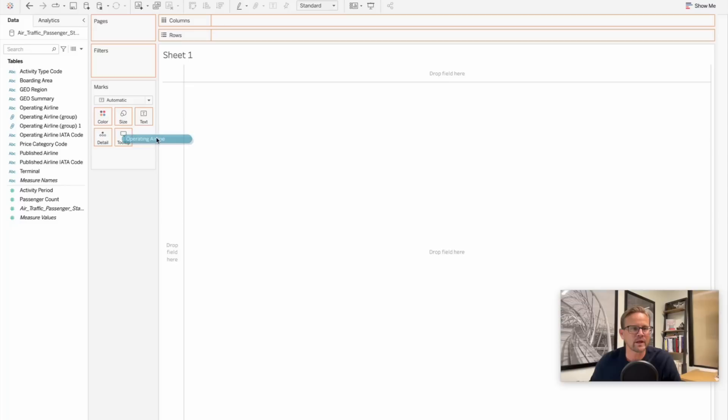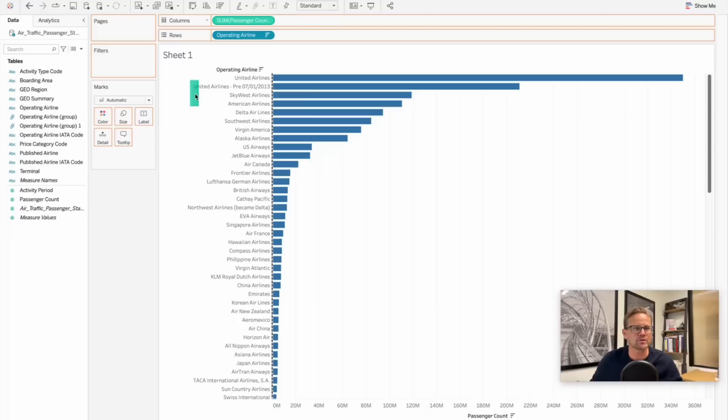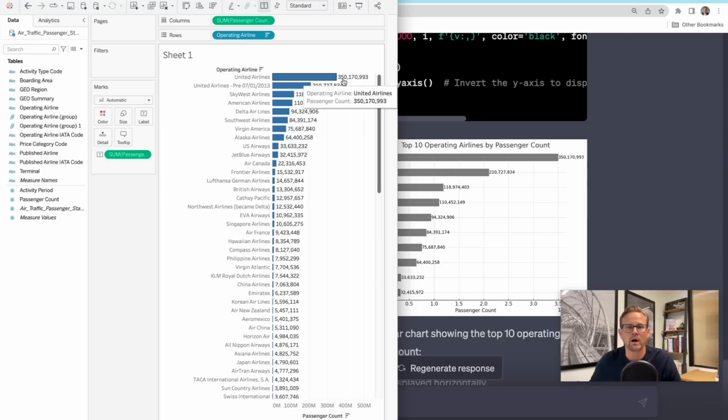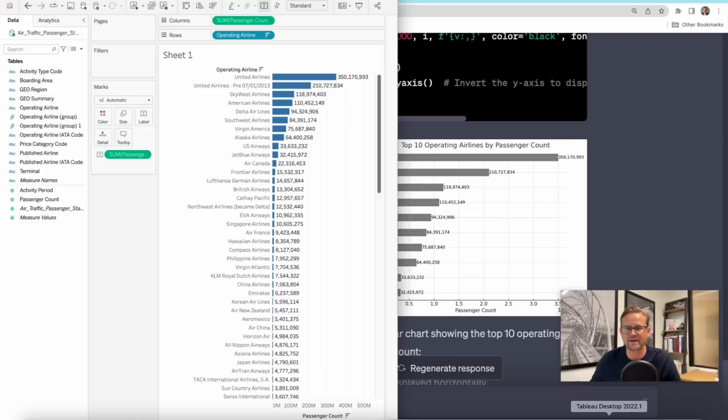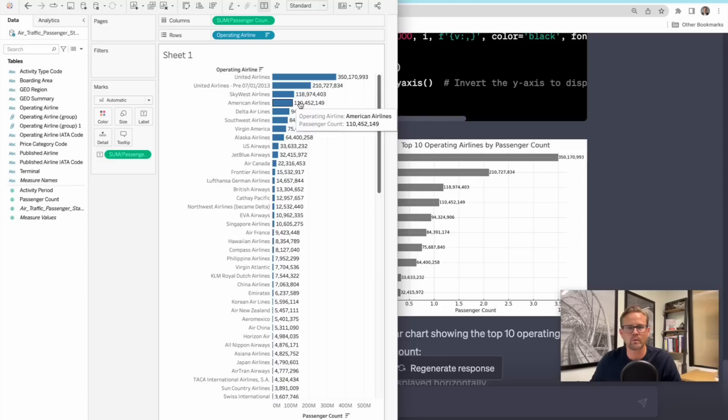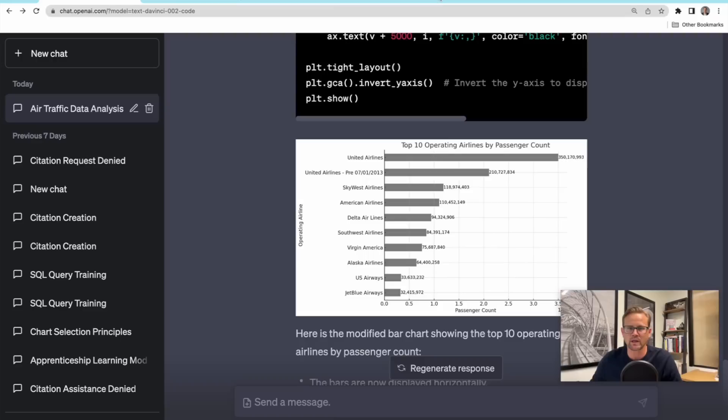I've uploaded the data set in Tableau. We're going to take operating airline, we're going to take passenger count and sort it. We're going to add this passenger count to the label field. And now let's compare it. So 350 million, rather 350,170,993. That's the same number we get over here for United Airlines at the top. There's another United Airlines line here for a different time period, I guess, before July 1st, 2013. That number comes out to 210,727,000, which is the same exact number we get here when we analyze the data ourselves with Tableau. 118 million, 110 million, 94 million. Looks like it's checking out. So this is certainly a lot better than what I saw in some additional attempts that didn't include this code interpreter. Because again, it's not using... I mean, I'm sorry, it's not doing the numbers itself. It's creating code to do that. And so the analysis is being done within Python with our data fully uploaded.